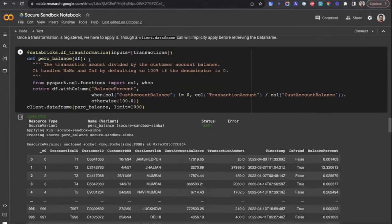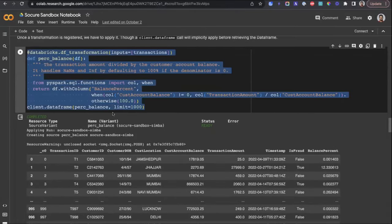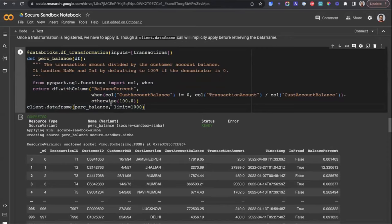In practice, you're building transformations where you define your transformation logic — in this case it looks like PySpark code for batch — but all you're doing is decorating your Python transformations with Featureform decorators.